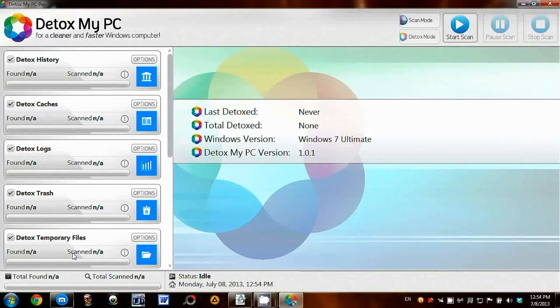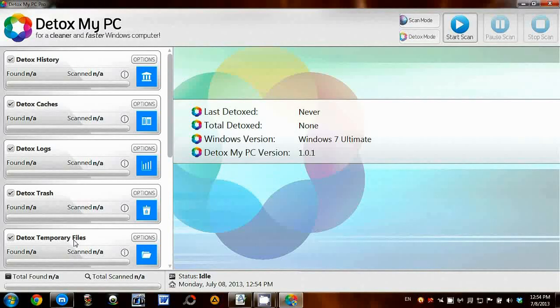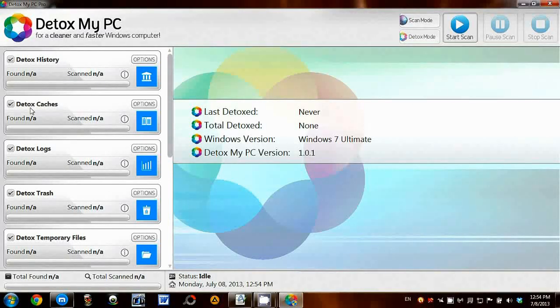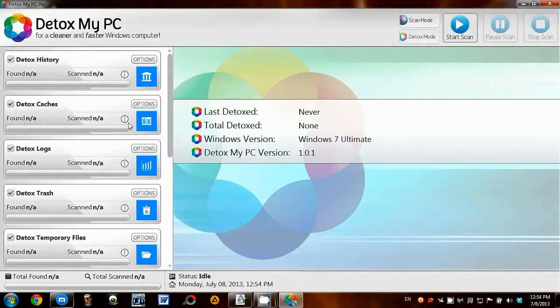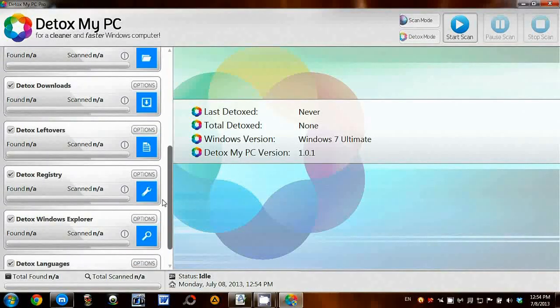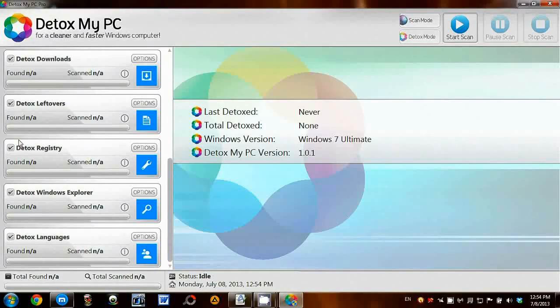On the left you can see the options, so I'm just going to go through them quickly. There's History, Cache, Temporary files, and also something I'm looking forward to using is the Detox Registry function.